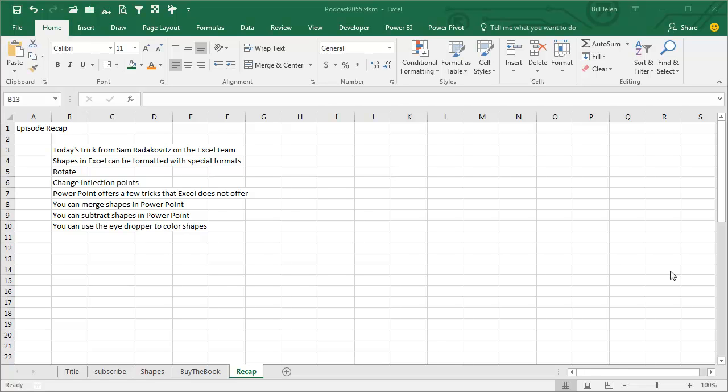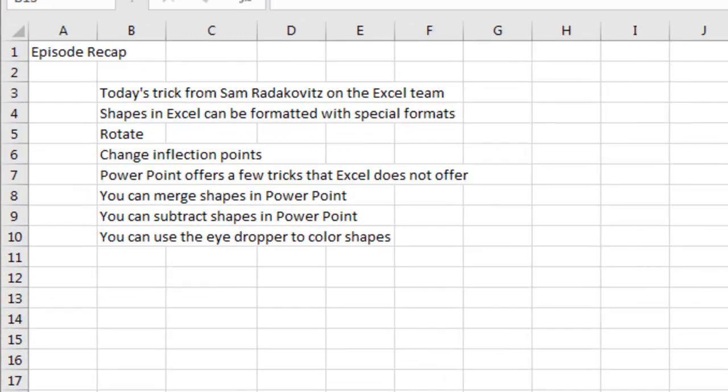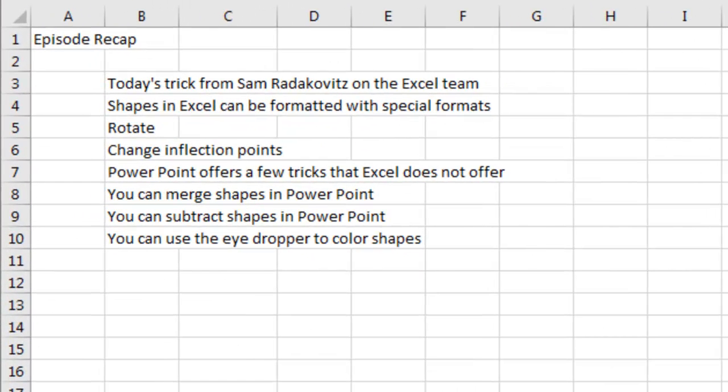But there's a few things that PowerPoint offers in this area that Excel does not offer. You can create two shapes and merge the shapes as a union, or you can subtract shapes in PowerPoint and then copy them and bring them back to Excel. Also PowerPoint has the eyedropper that you can use to color your shapes.